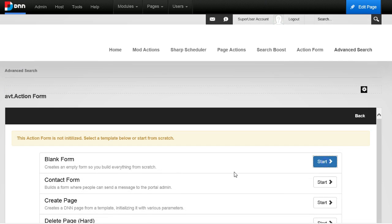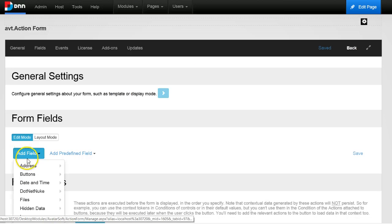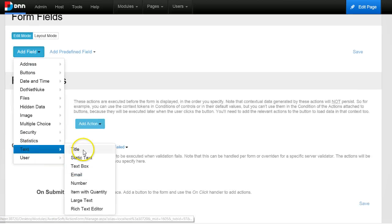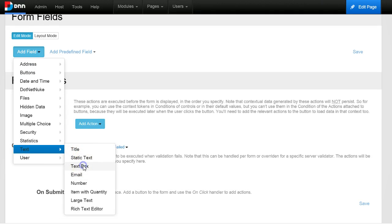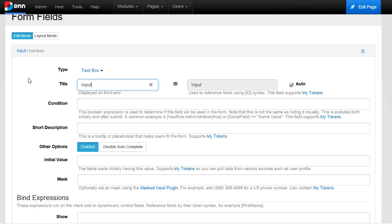I will start with a blank form, add a text box, and I will just say input your search.